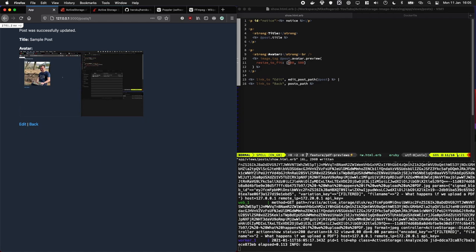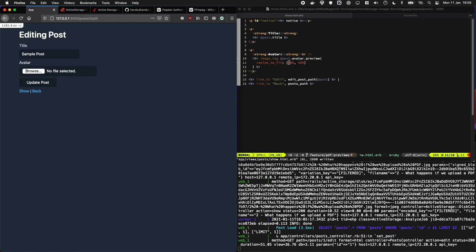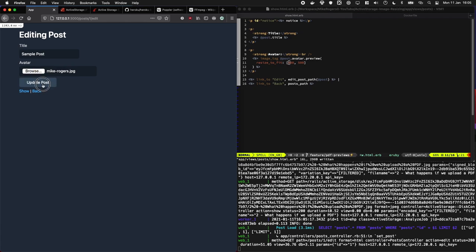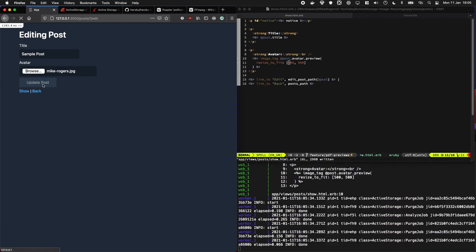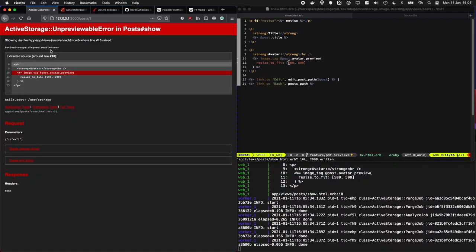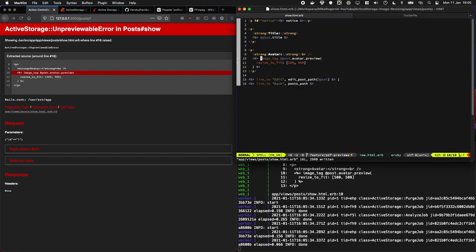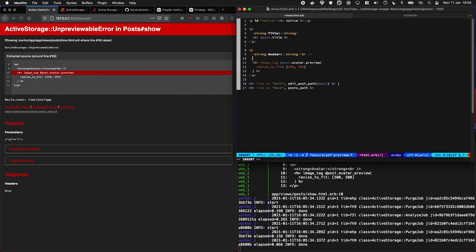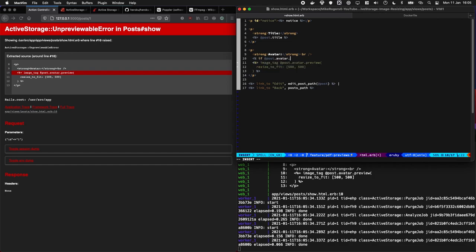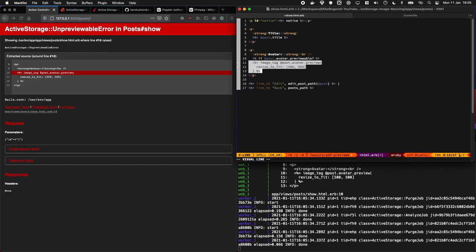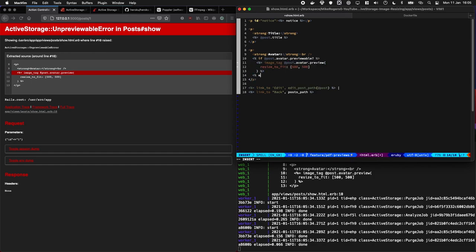But let's see what would happen if we uploaded an image now, what would happen there. Okay, so we've got a nice JPEG and oh no, we've got an unpreviable error. This is because our images we can't create previews of, which is kind of annoying. But there is a nice solution to this. So if I was to do if post.avatar.previewable, we can wrap that in an if statement.